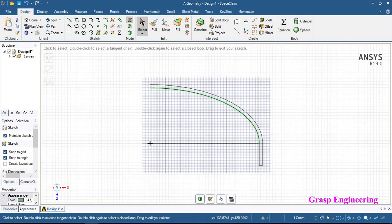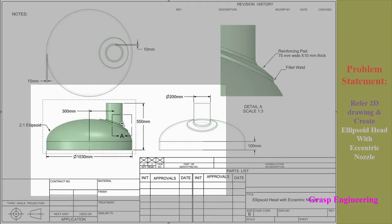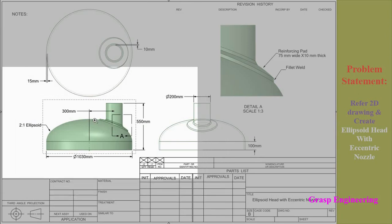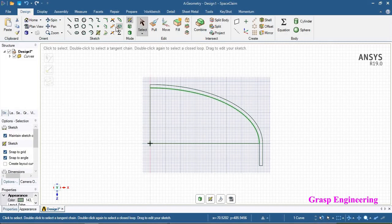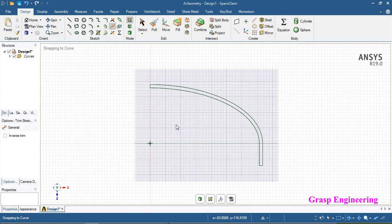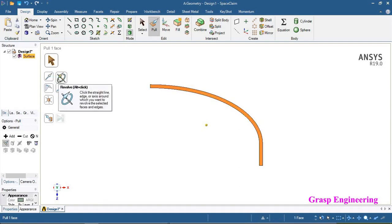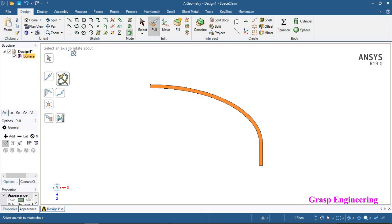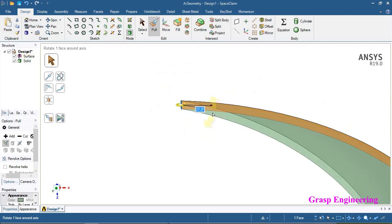Now we have created this quarter portion — the profile for the ellipse side and 100 mm length shell. We can trim the unwanted lines and then go directly to the pull option. To revolve this, we use pull, select the face, use the revolve option, and select an axis to rotate. We select this axis and revolve with an angle of 360 degrees.